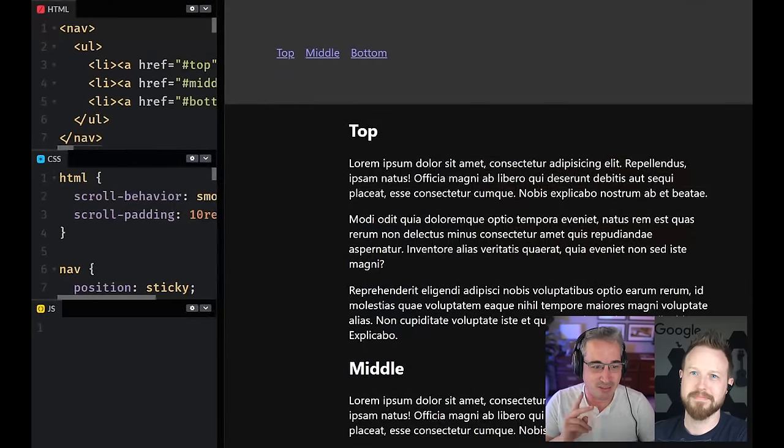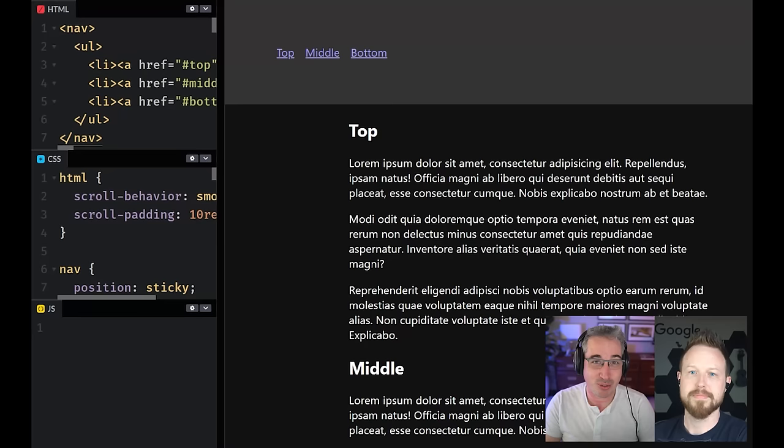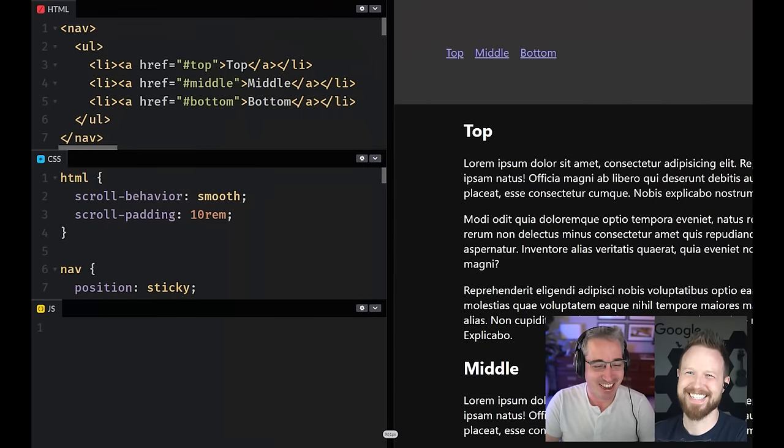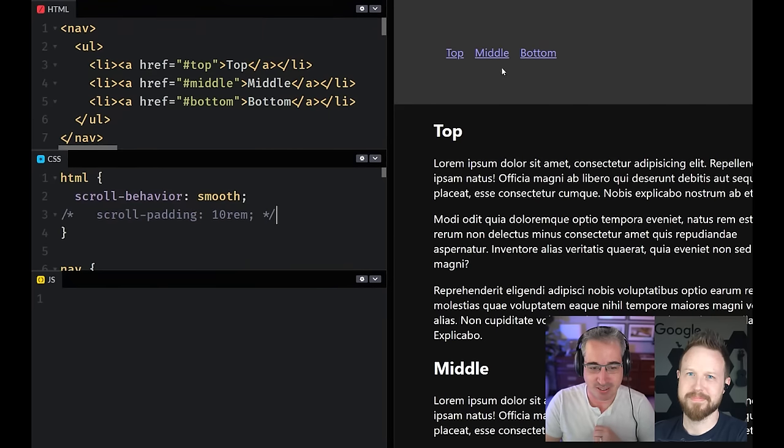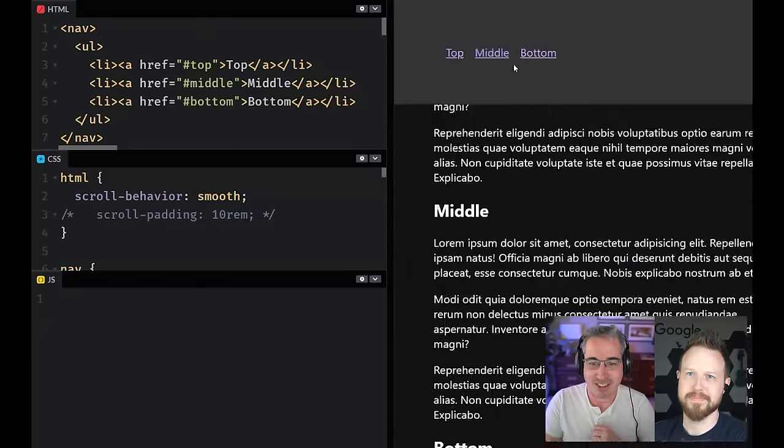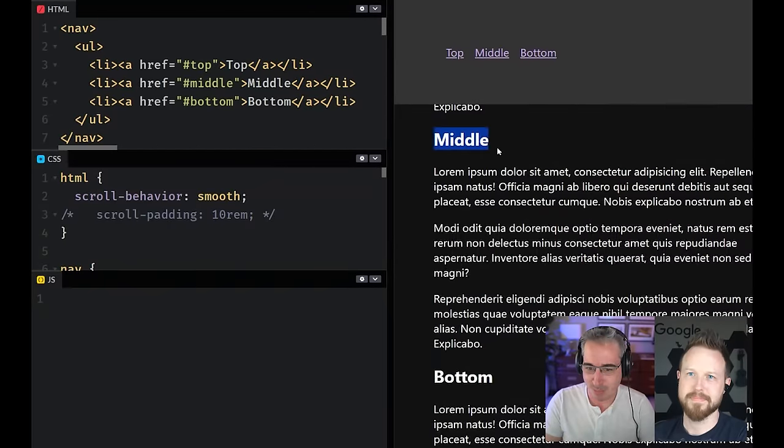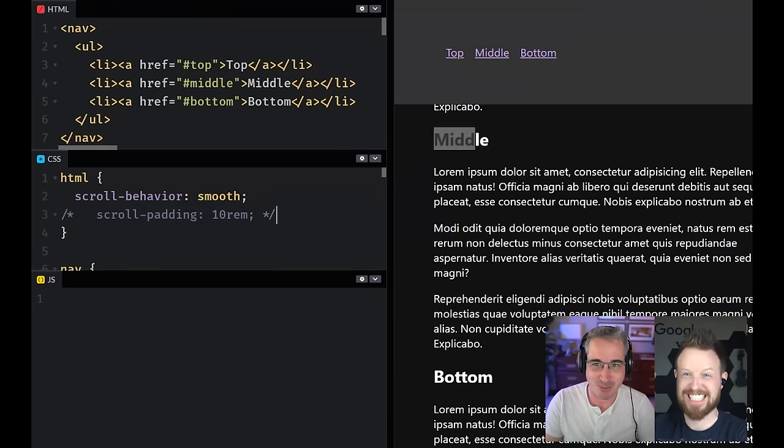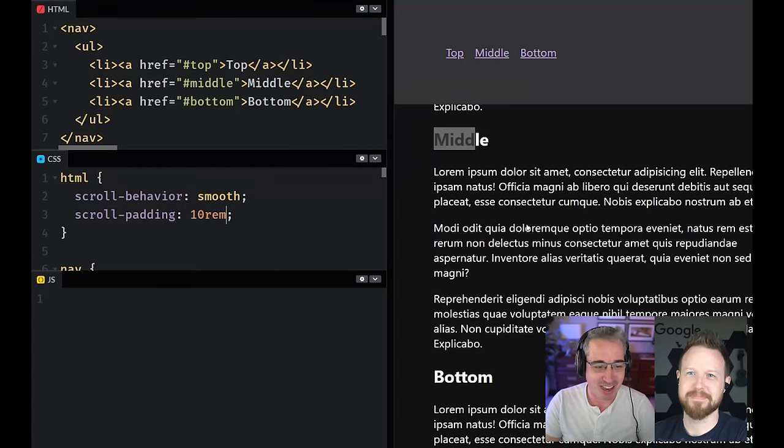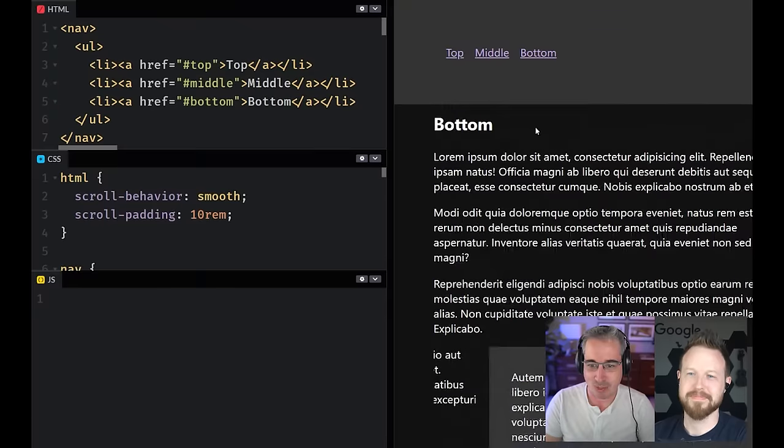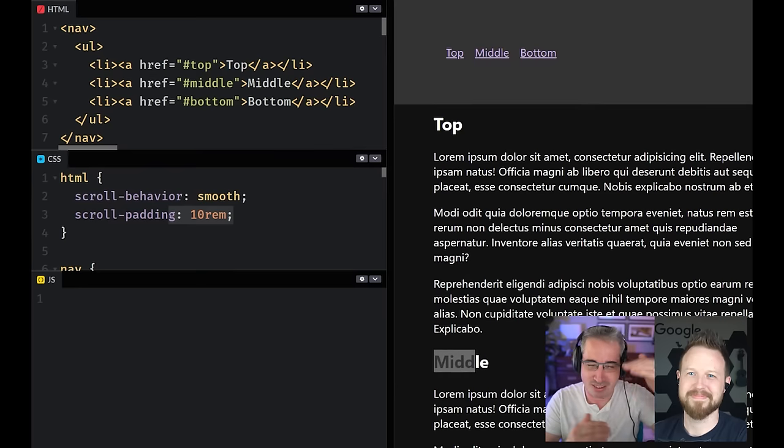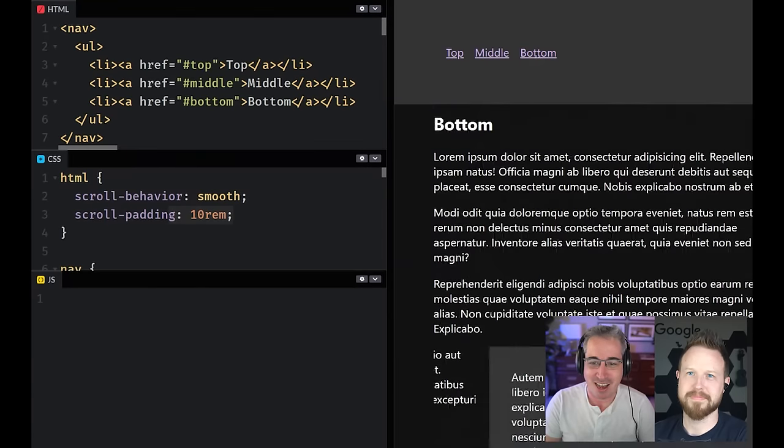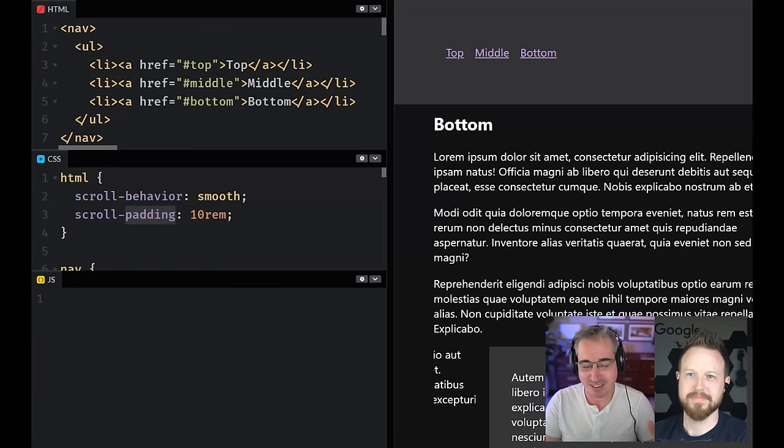Next up we have scroll padding and scroll margin, which are two that I always mix up. So if ever you have an exaggerated sticky navigation at the top, when you go to something, it covers the part you wanted to because the middle is actually what's touching the top of the viewport. And I remember back in the day coming up with jQuery solutions to this, but you can just say scroll padding and it will just add that padding to where the scroll stops and it works.